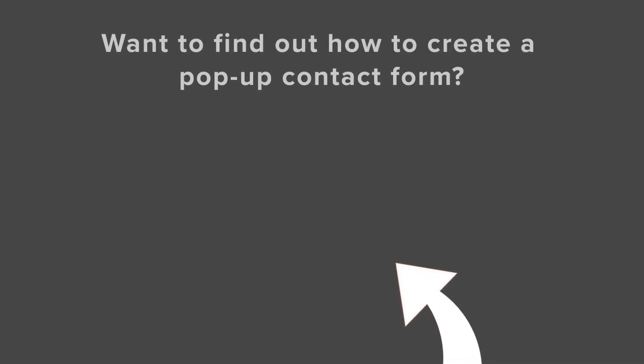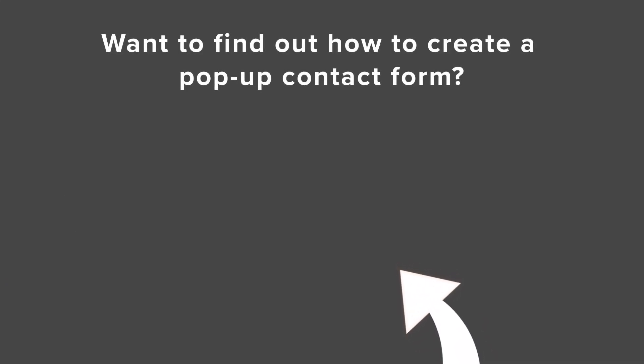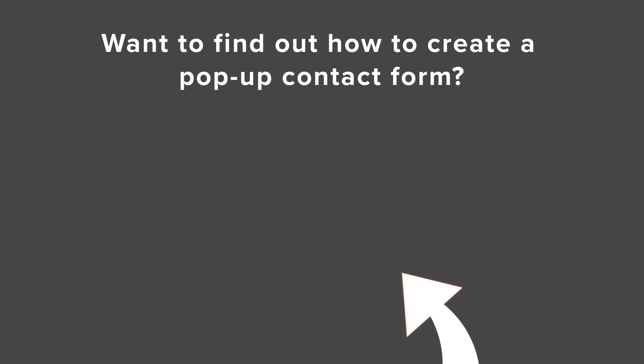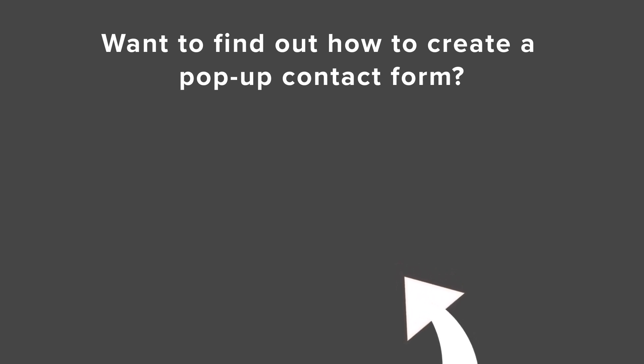If you want to learn how to create a contact form pop-up, watch this video next as I walk you through step-by-step on how to create a contact form pop-up using WordPress and OptinMonster. And I'll see you over there.